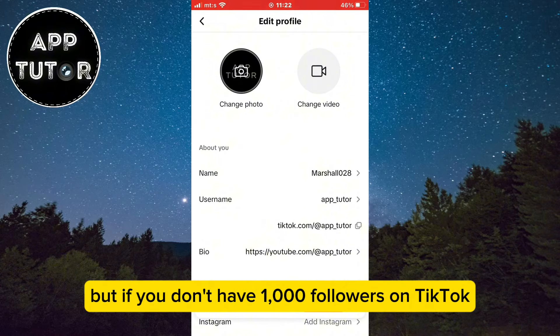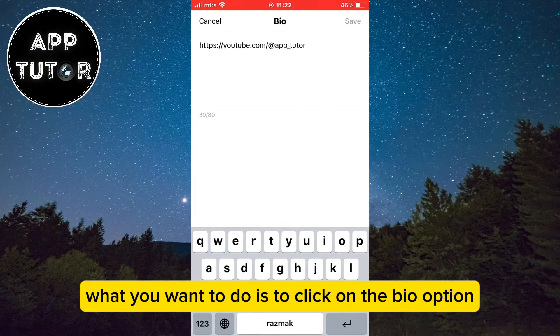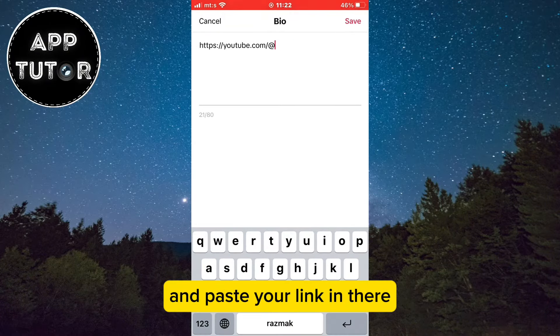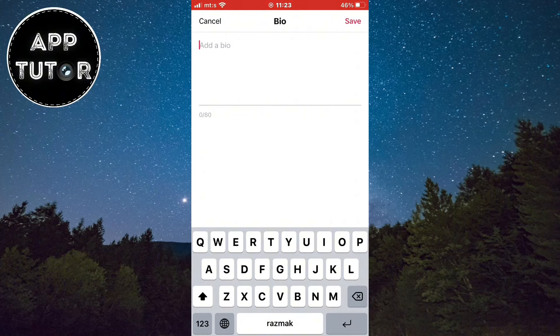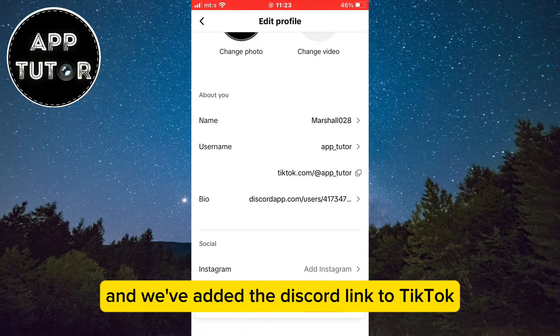But if you don't have 1000 followers on TikTok, click on the bio option and paste your link in there. Save your changes and you've added the Discord link to TikTok.